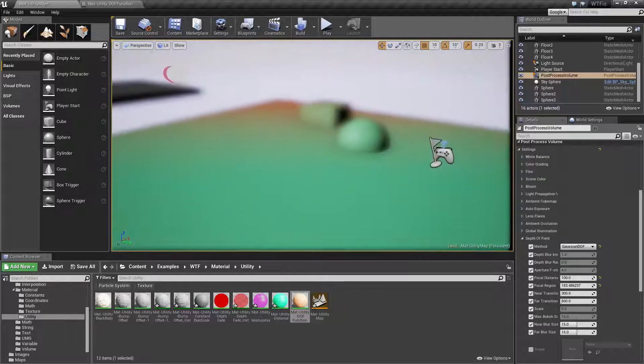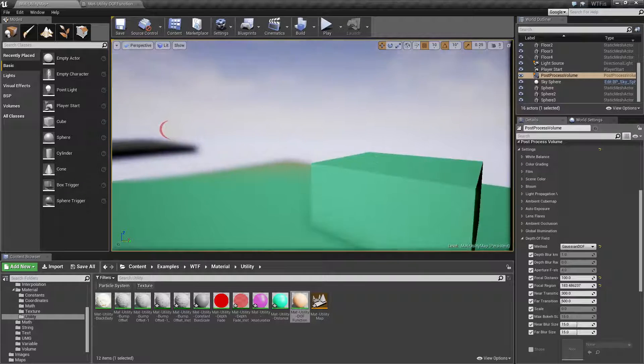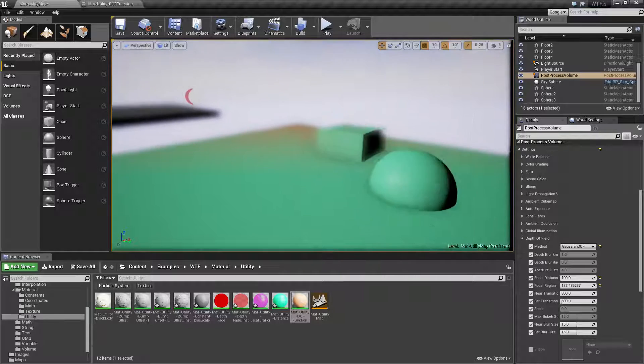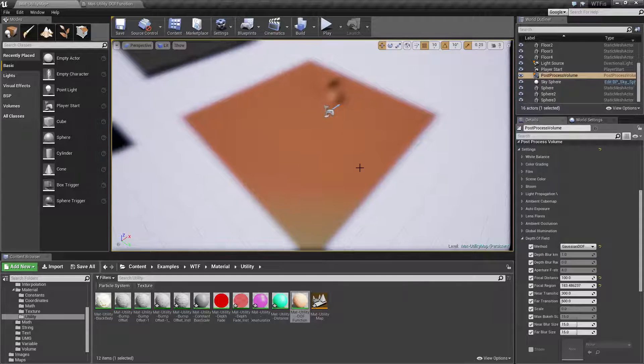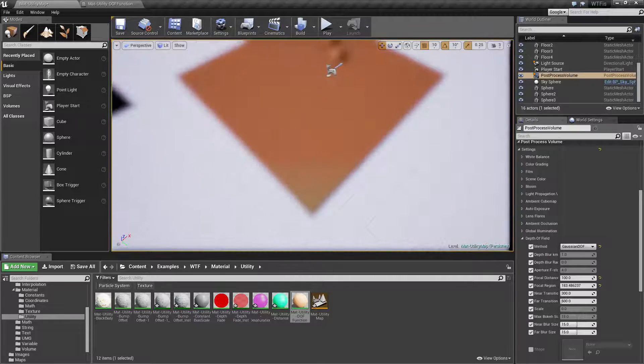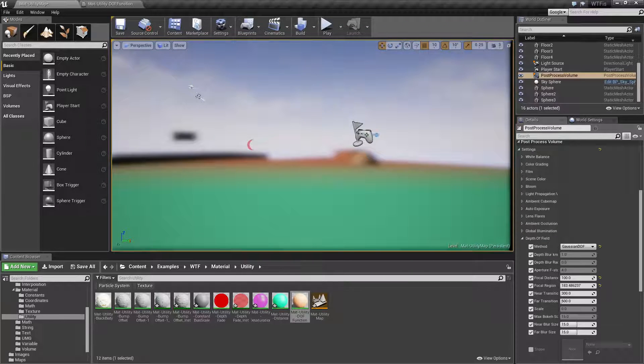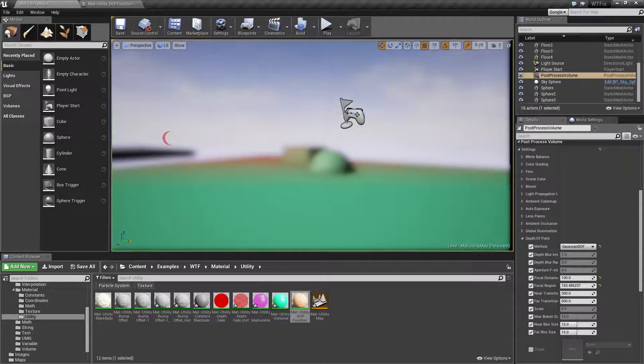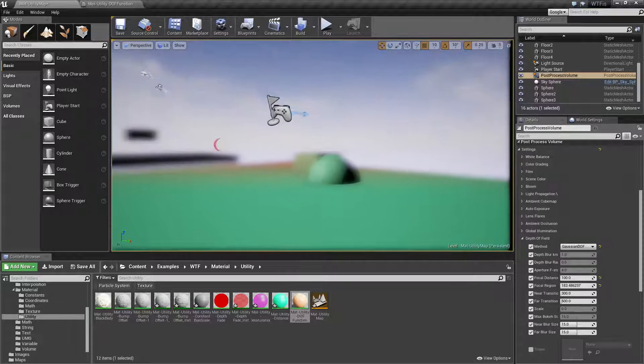So as you can see, the green is in focus and our brownish orangish color is out of focus on this material. So as we get closer to our plane, we're gonna see in focus. We get closer, these things become in focus.